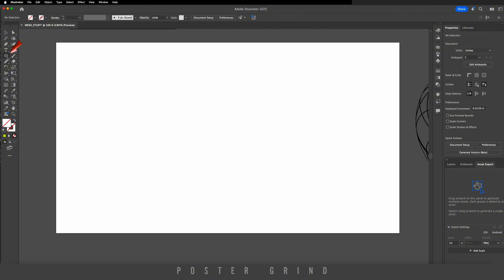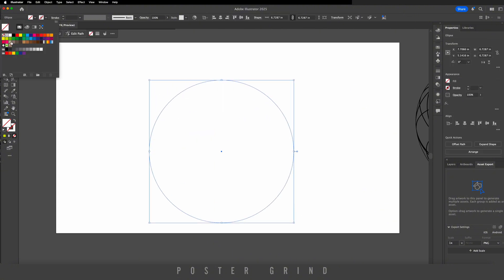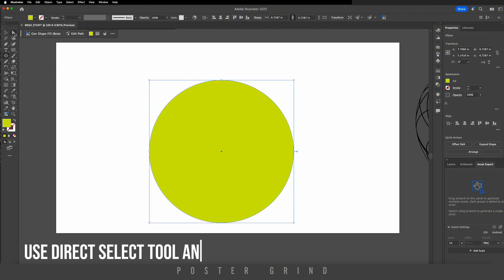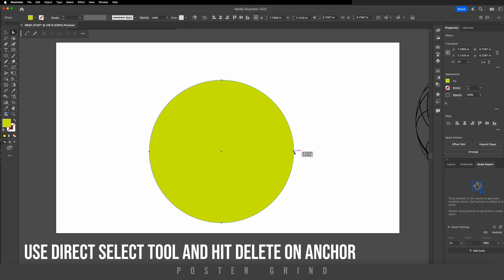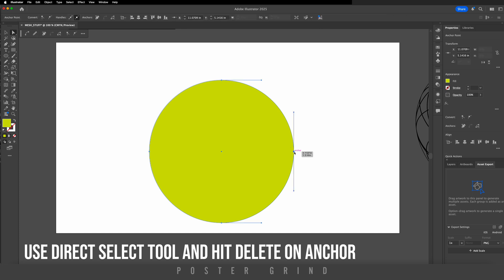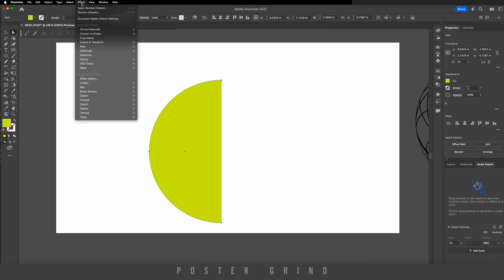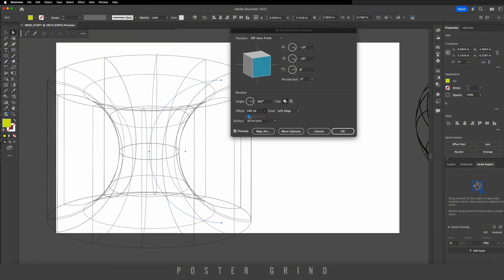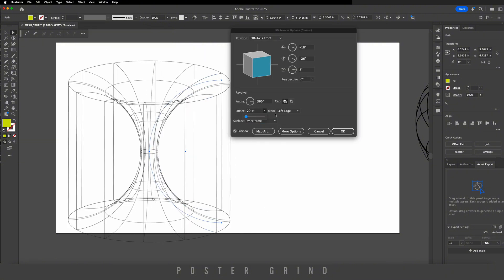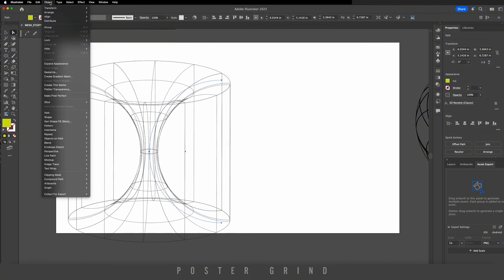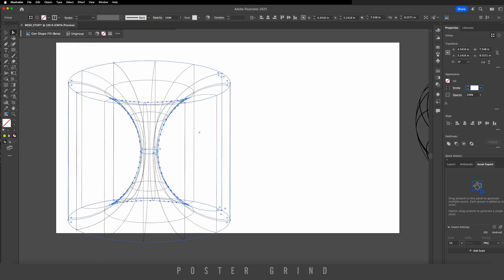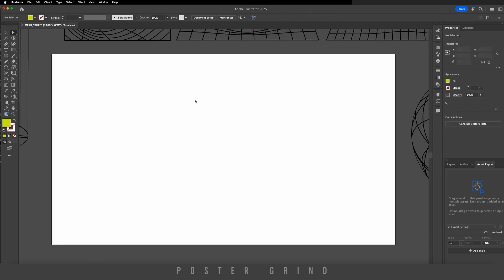Now let's make another cool shape. Go to the ellipse tool, hold down shift, add a fill. Cut this circle in half by hitting the anchor point then hitting Delete. Go to Effect > 3D and Materials > 3D Classic > Revolve, go to wireframe, adjust the offset, and hit OK. Then go to Object > Expand Appearance, set strokes to two, hit Enter — and we've got a cool shape.